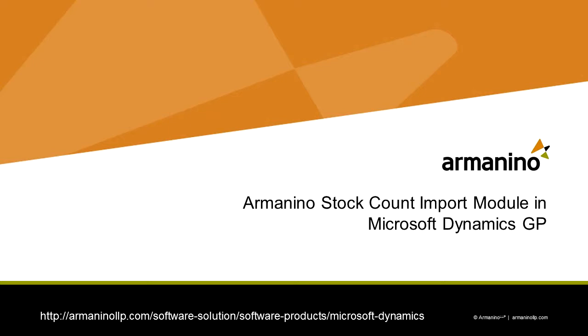I'm going to show you how the Armanino stock count import module works in Dynamics GP. It's really handy because you can create a template, use it in Excel, record the actual counts, distribute the counts any way you want, then bring it back into Excel and import that right into Dynamics GP. It makes an easy way to actually do the count and then update the count records in GP.